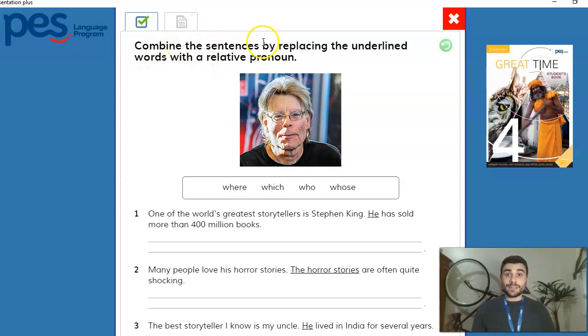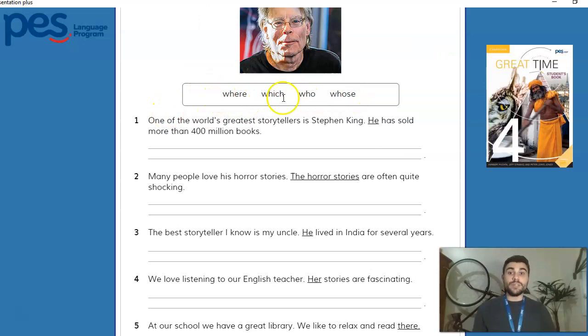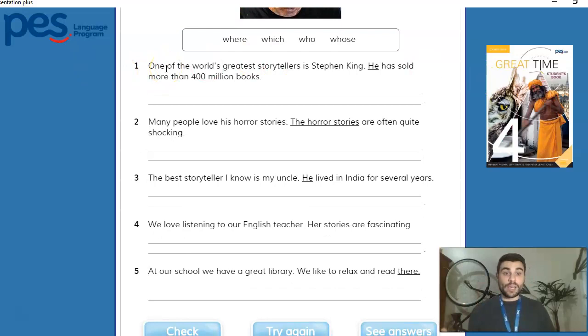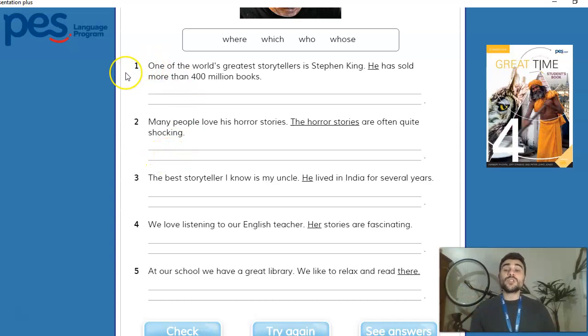In exercise two, you have to combine sentences by replacing the underlined words with a relative pronoun — where, which, who, or whose. I'm going to do number one together with you, and then you'll pause the video to do numbers two, three, four, and five. In number one: 'One of the world's greatest storytellers is Stephen King. He has sold more than 400 million books.' Wow, that's a lot of books.